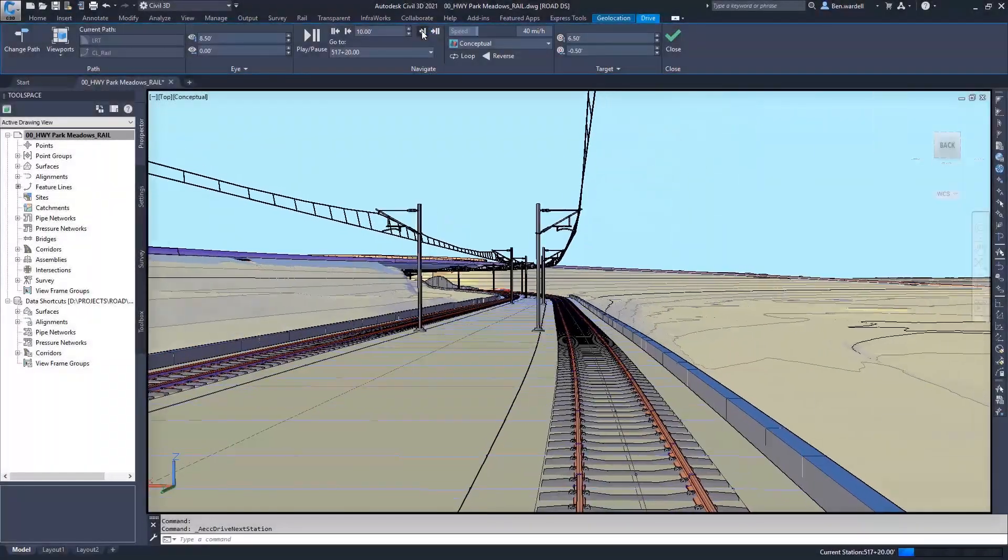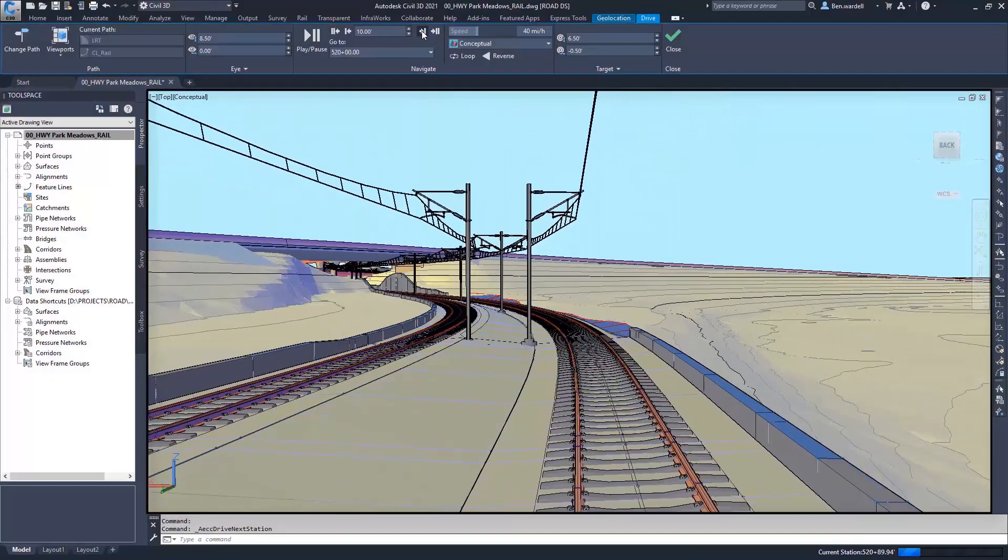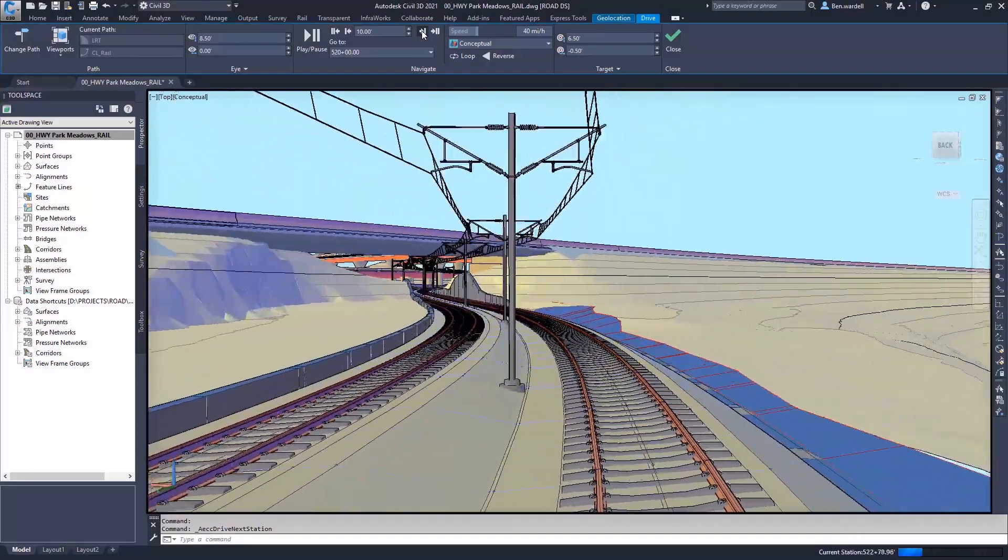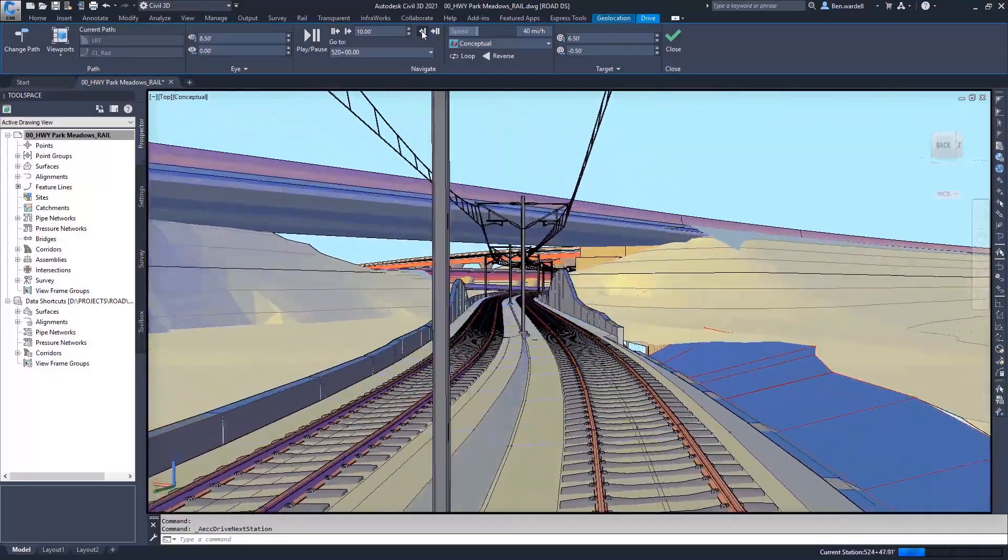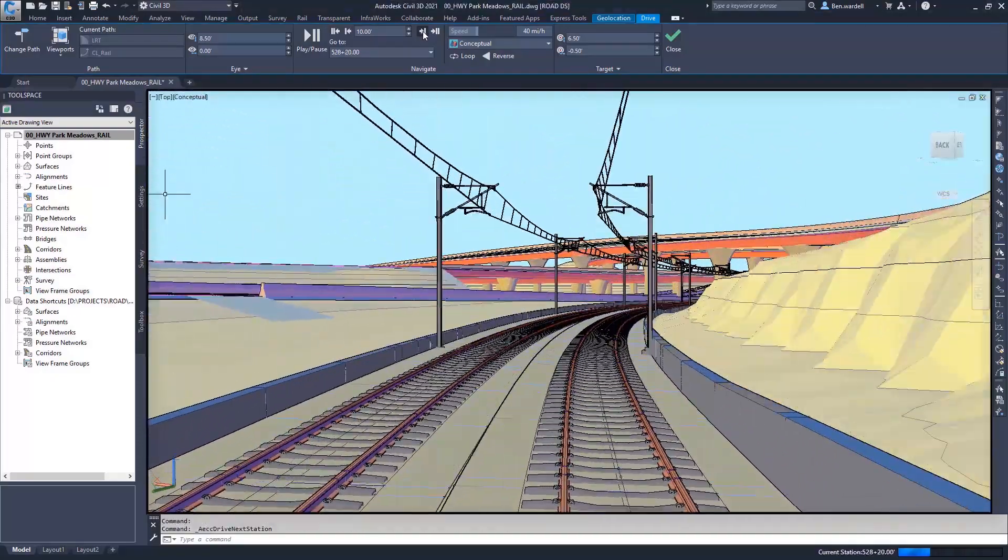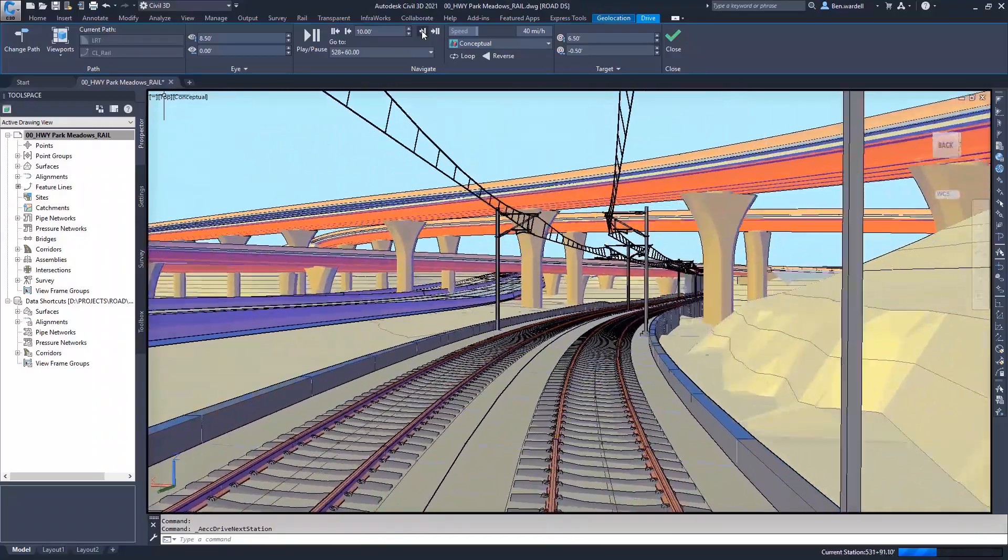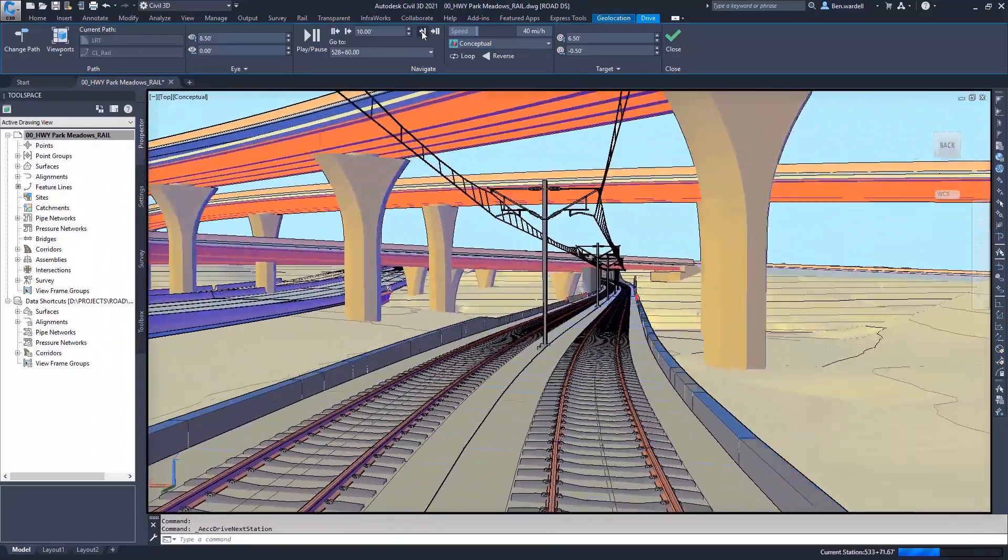The results of these tools using Dynamo for Civil 3D will help to enhance the quality and detail of any transit and rail design project.